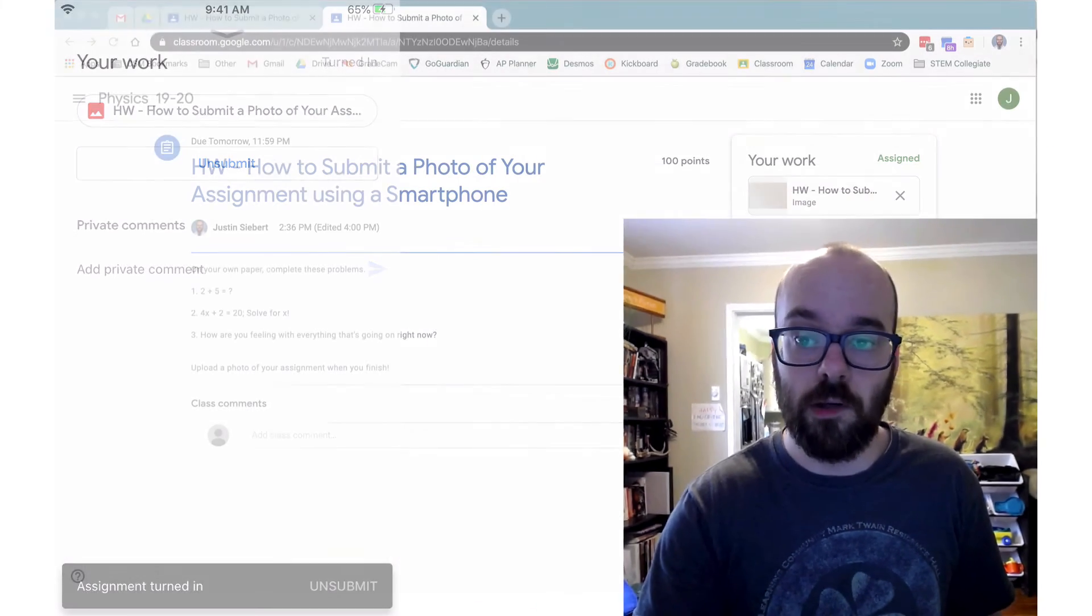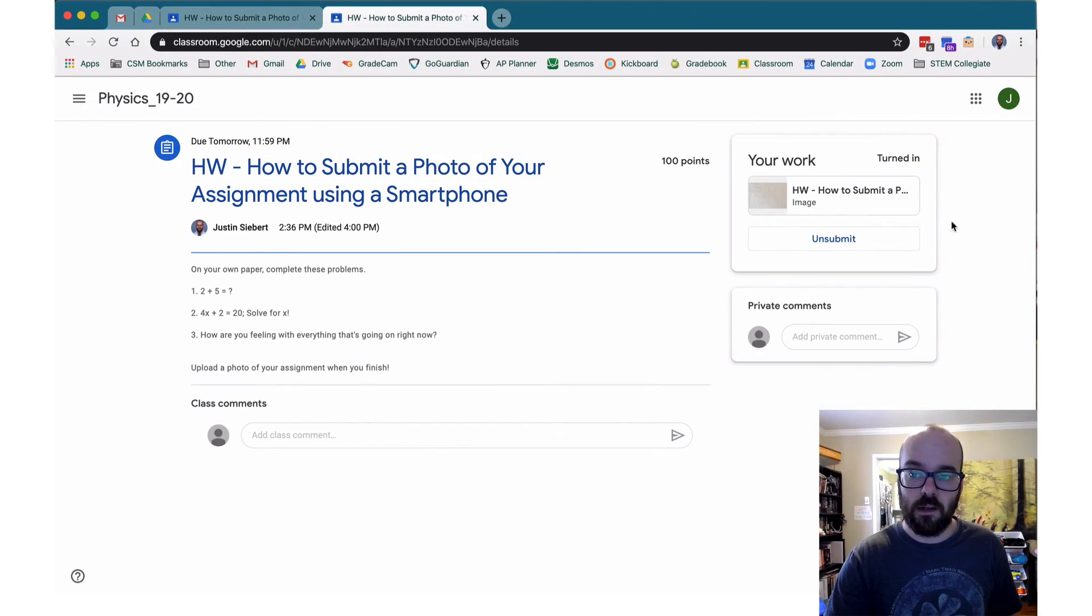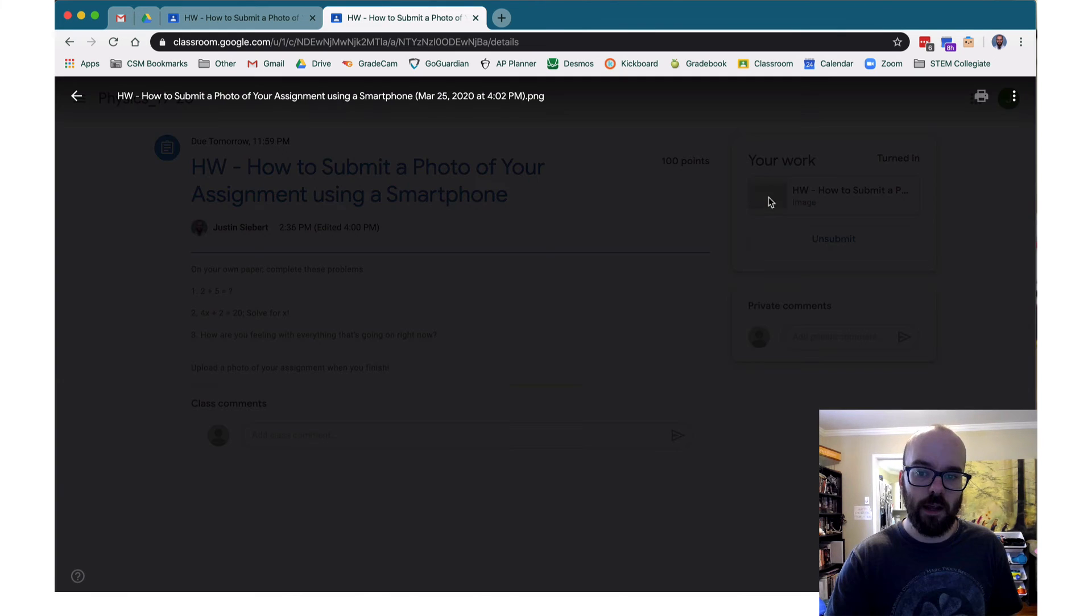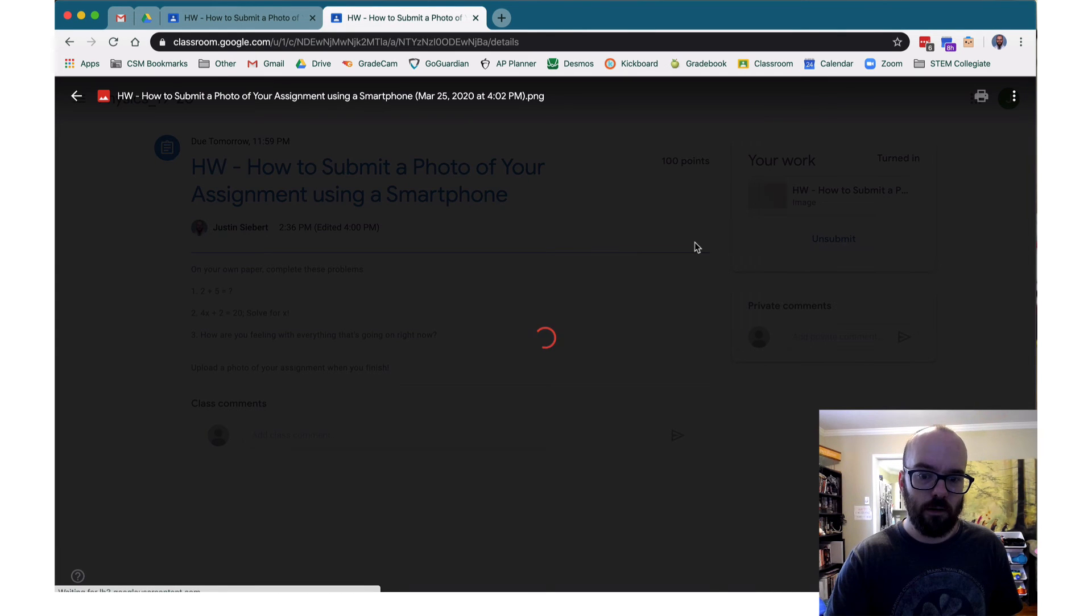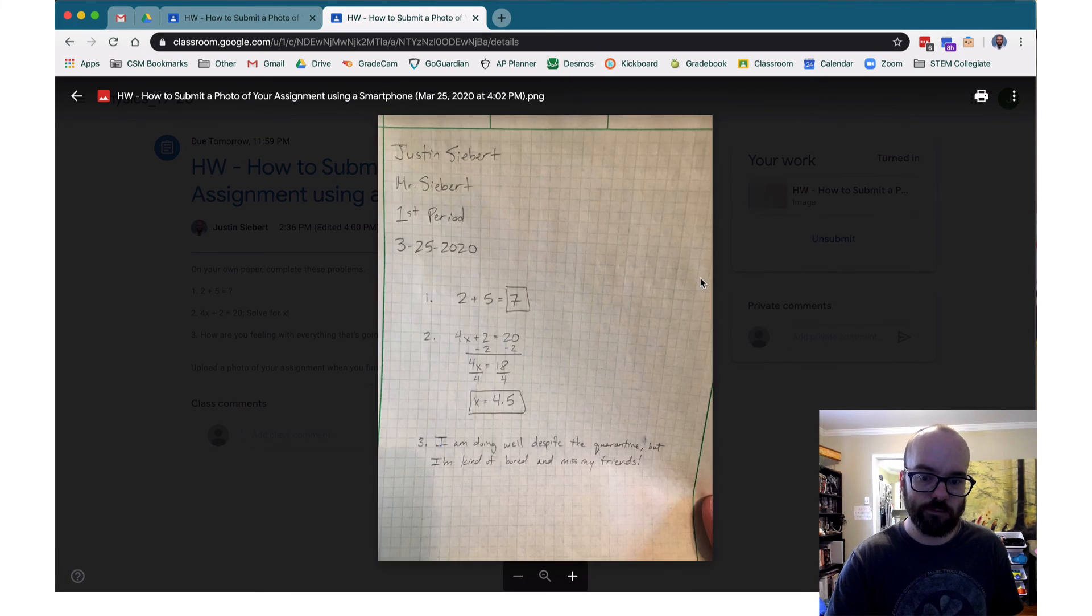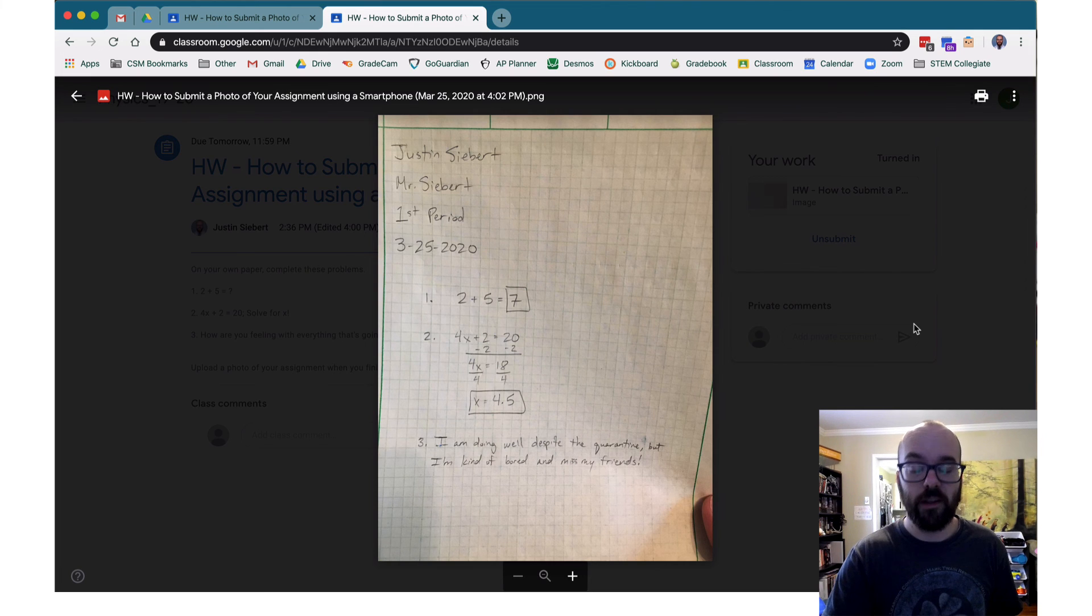Now I can check this on my computer, and I see here, yep, it says Turn In. I've got my attachment right there. I'll just double check and make sure nothing messed up here. And there it is.